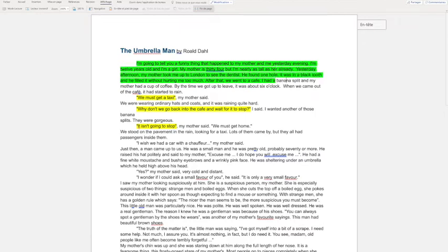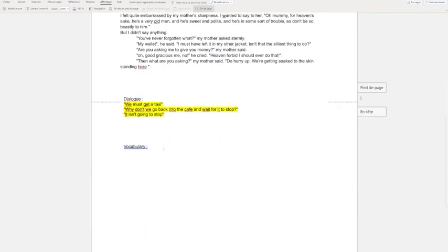However, banana split I don't understand this. So I am going to copy and paste it under vocabulary.